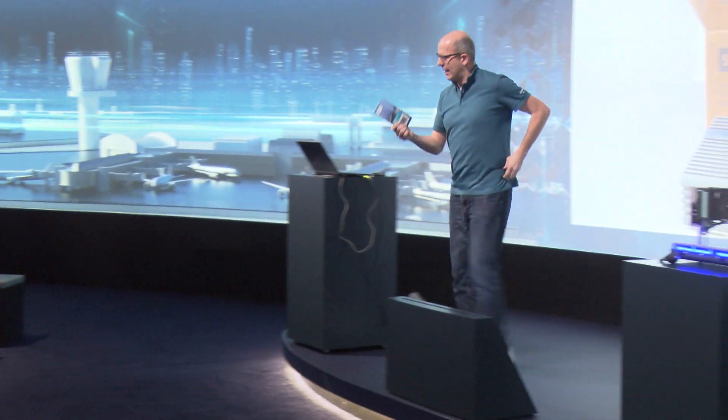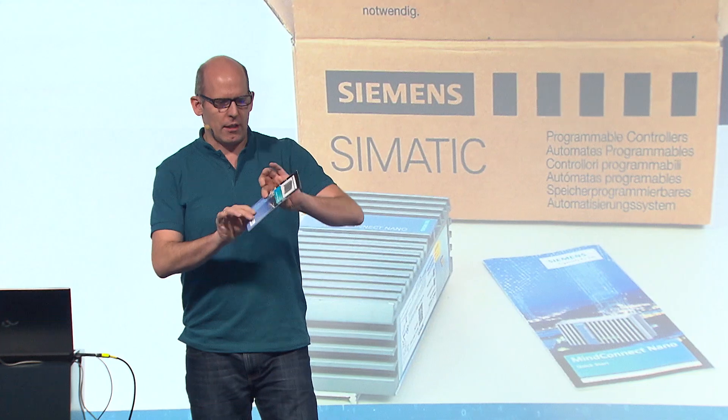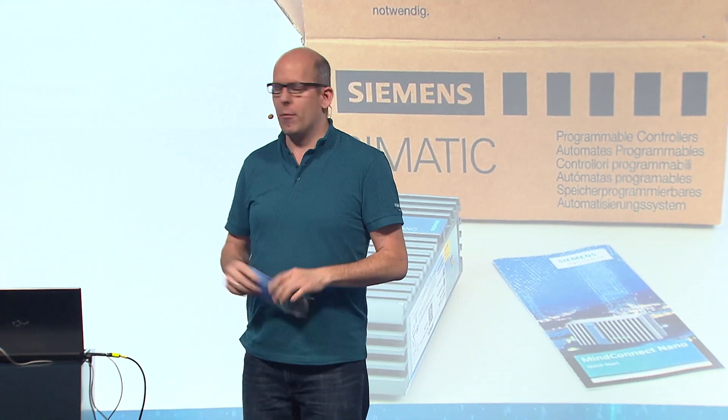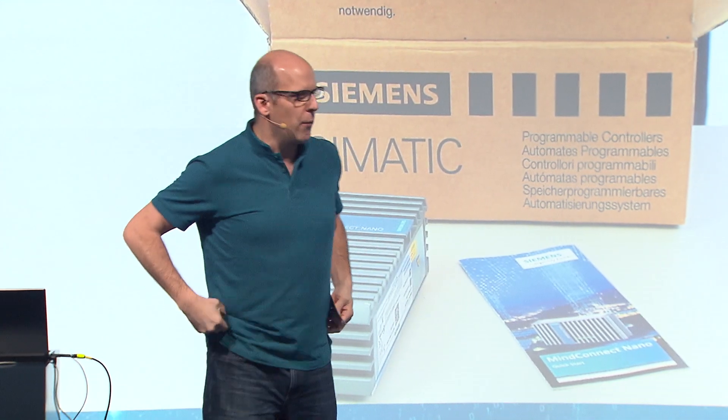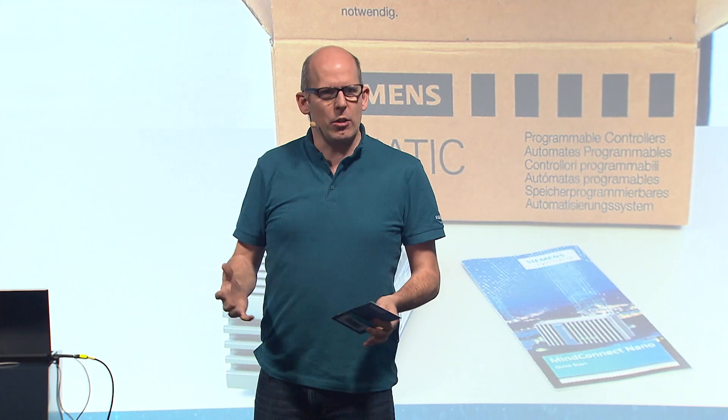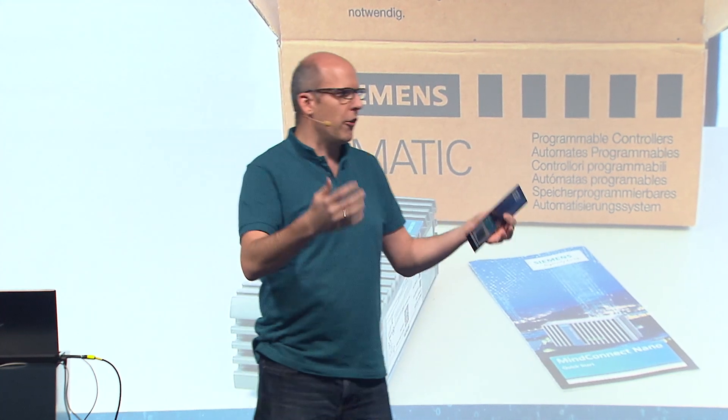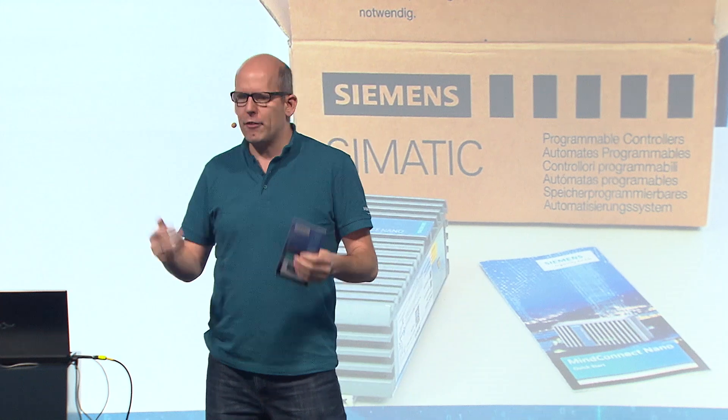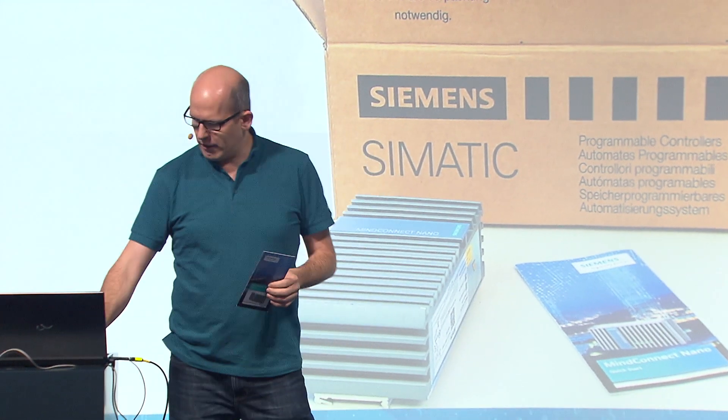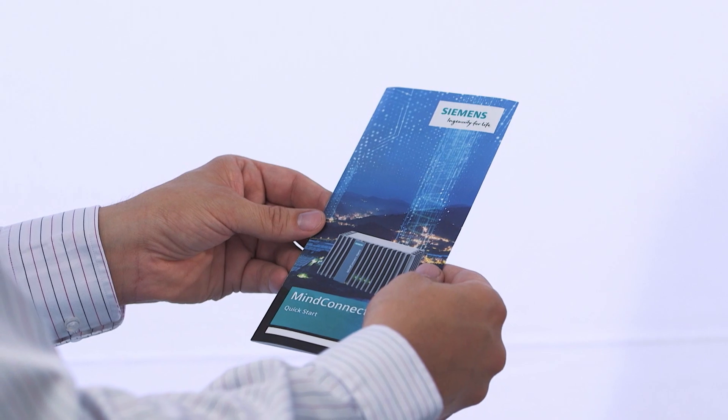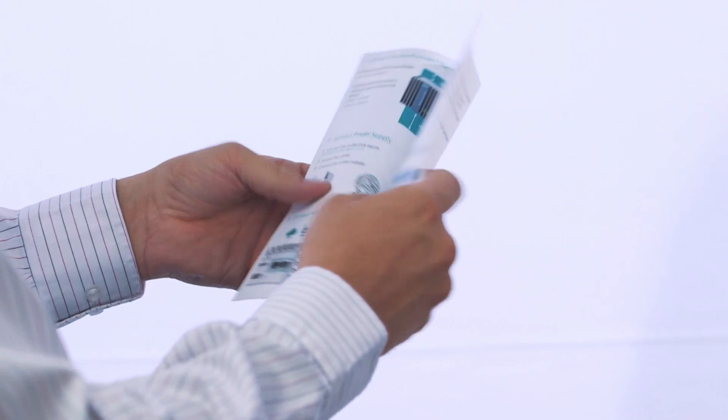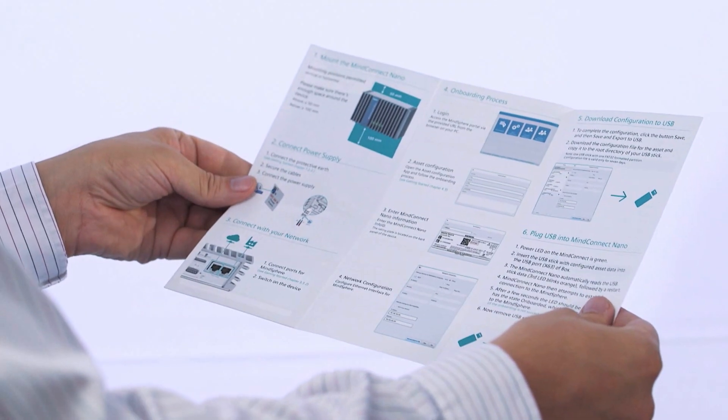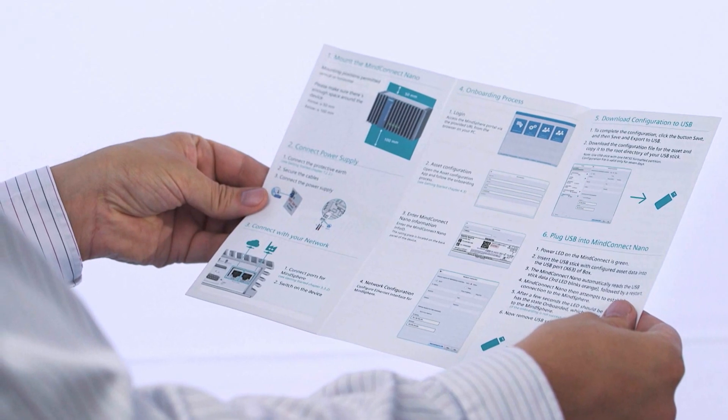As I said, it comes also with a description. As you know, maybe from your router at home, when you are setting up your private router, you have about 20 or 30 pages of documentation telling you what to do. In MindSphere, it's much easier. We have only one page, one single page. And only the one side of the page is important. Let's see what I have to do to set up this on MindSphere.